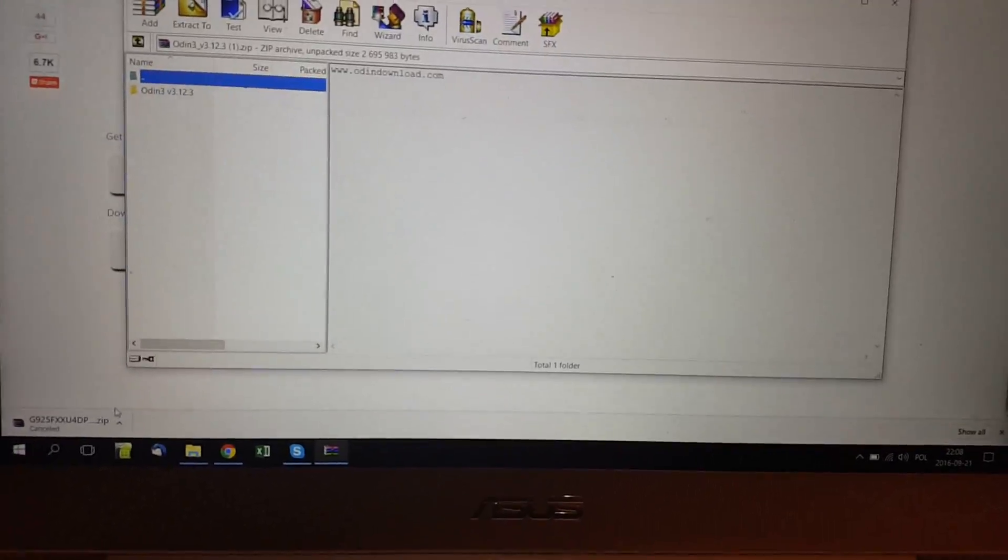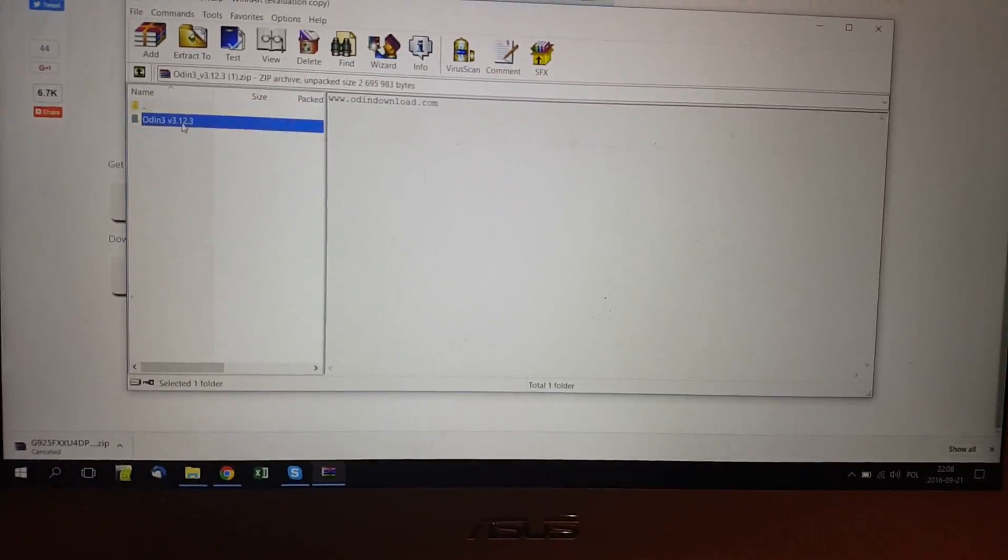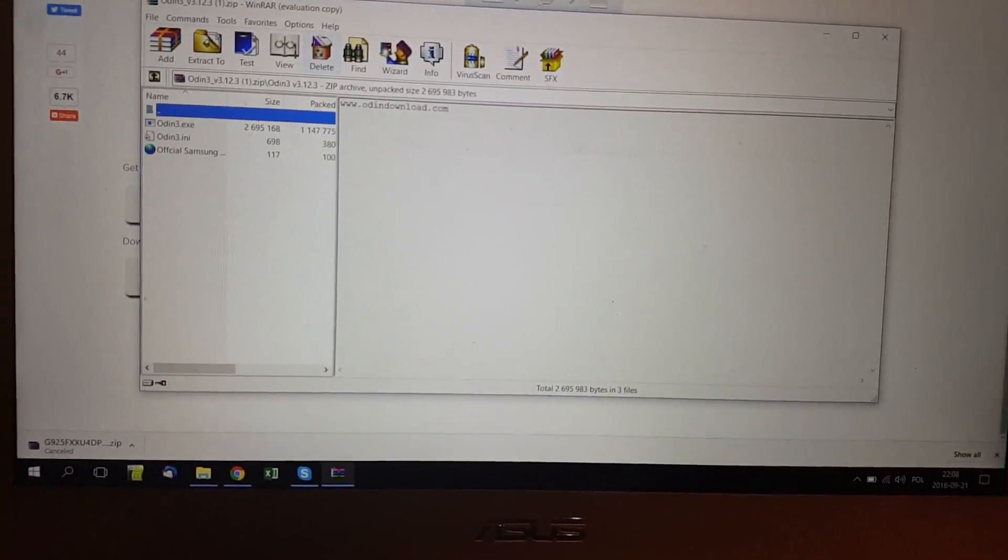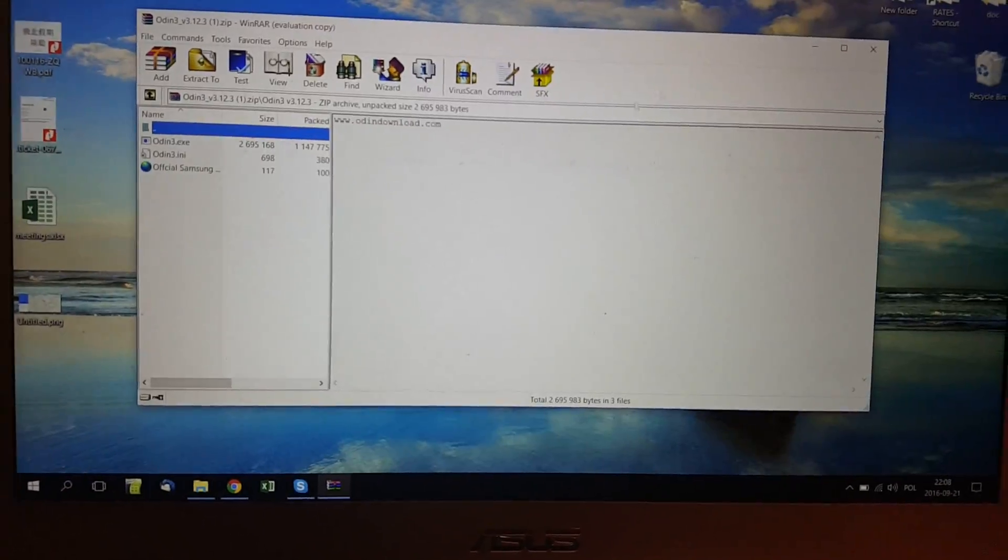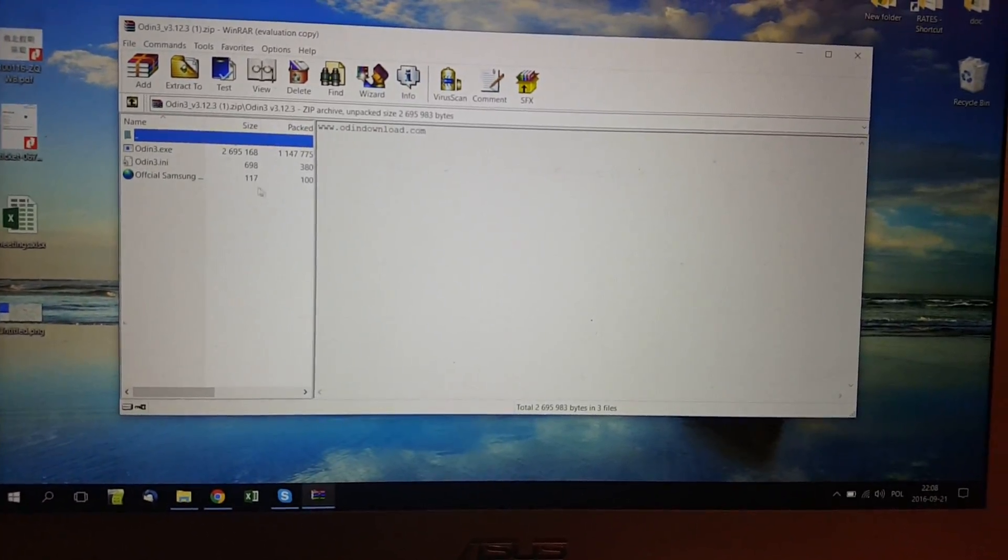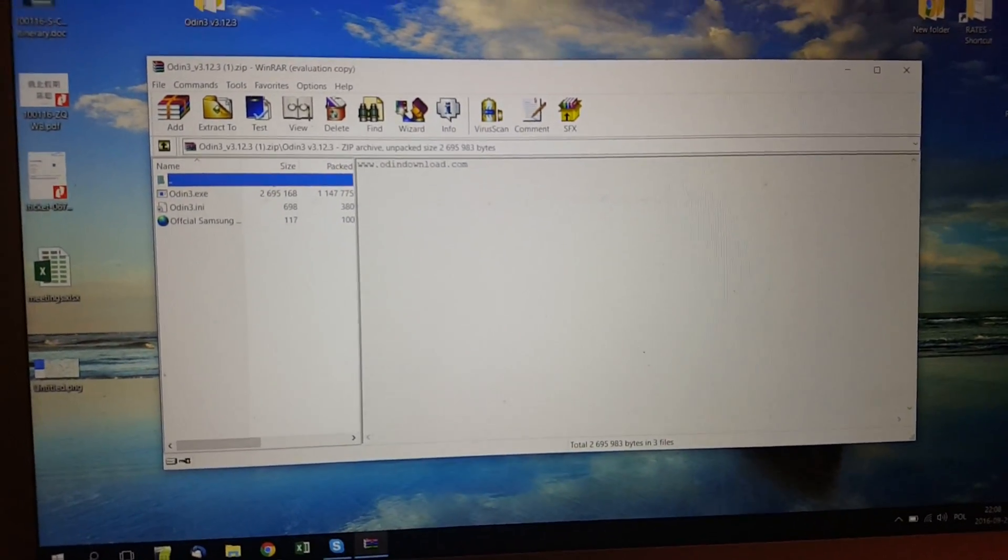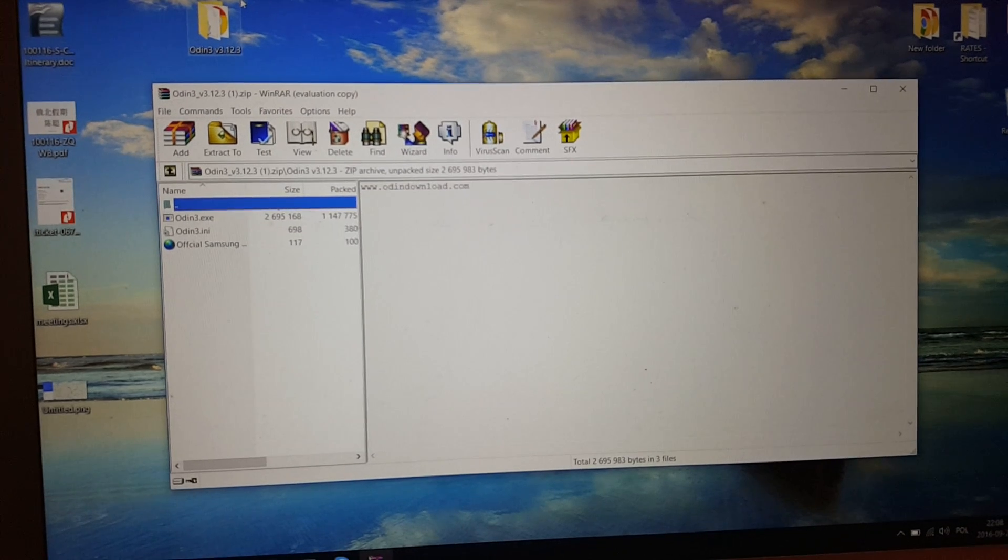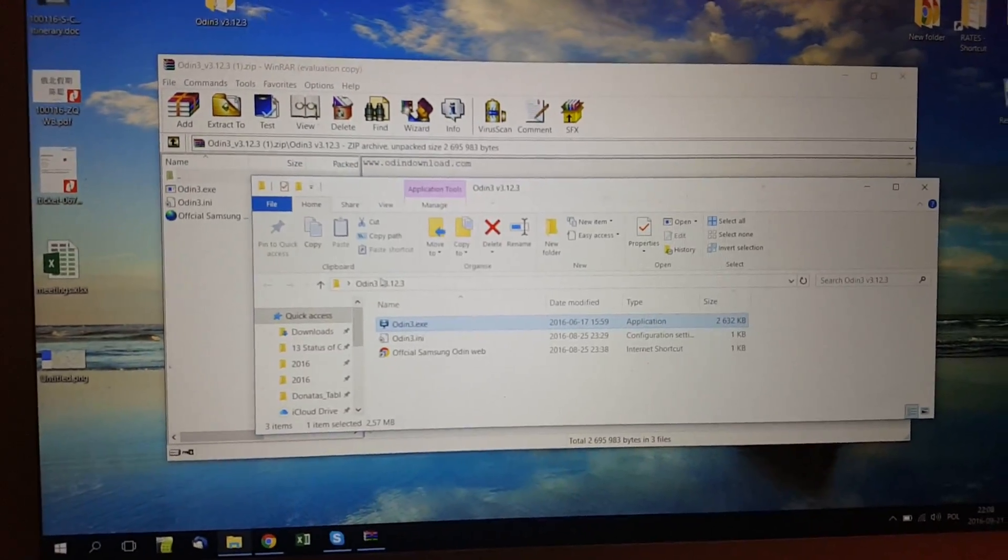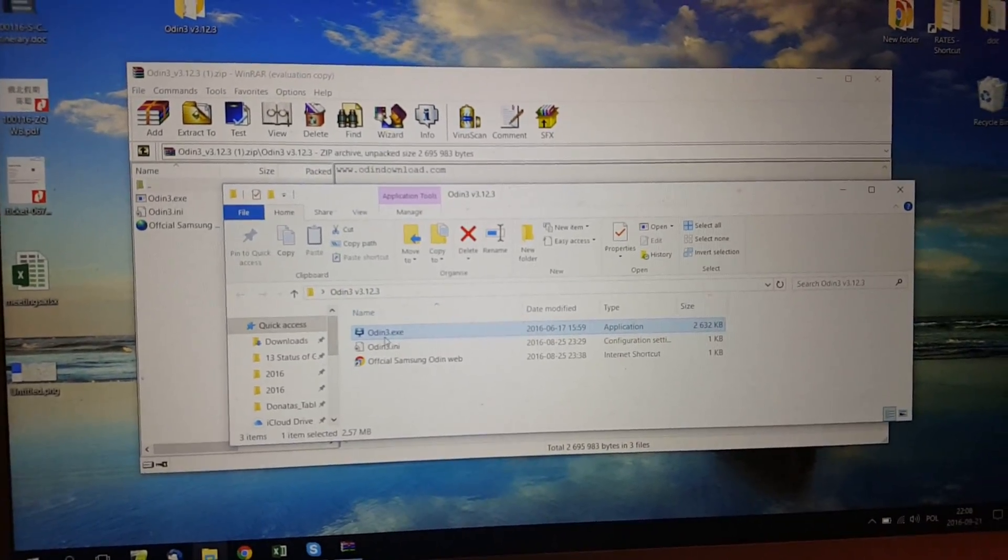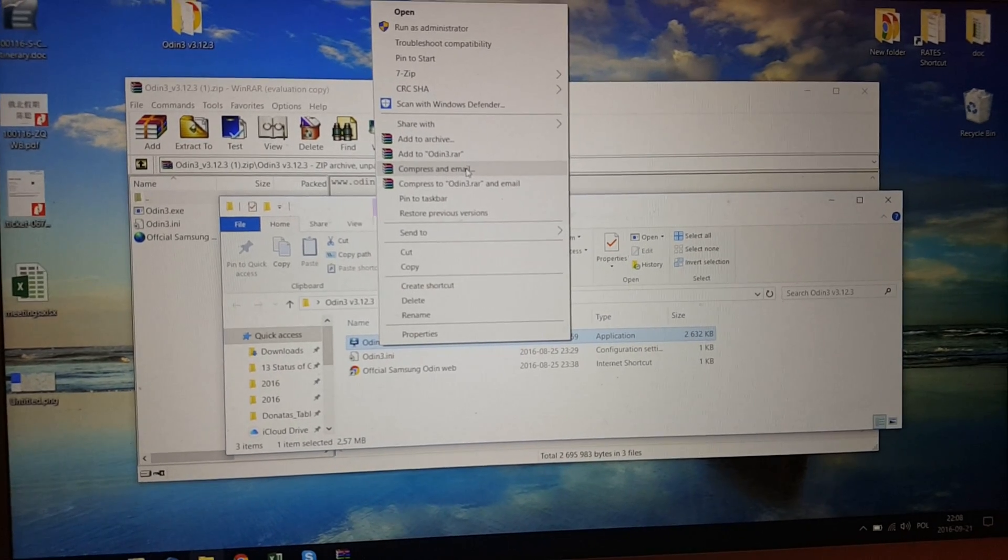But for me it's better to download Samsung model. Also can extract it. Anyway, I already have extracted this to desktop. So you will have to open it with click on.